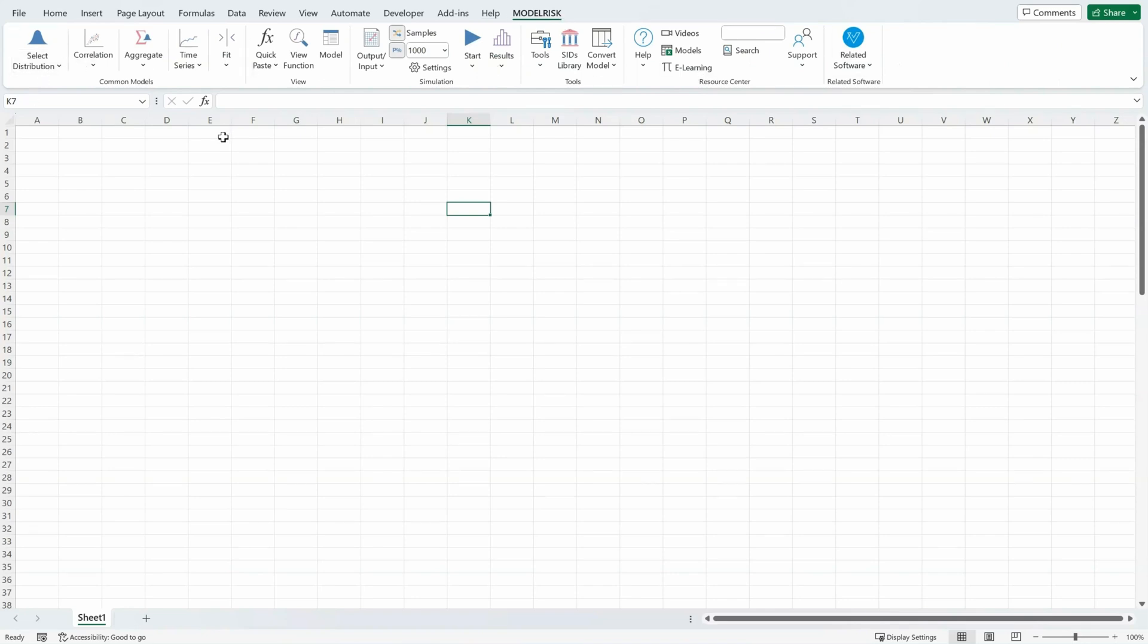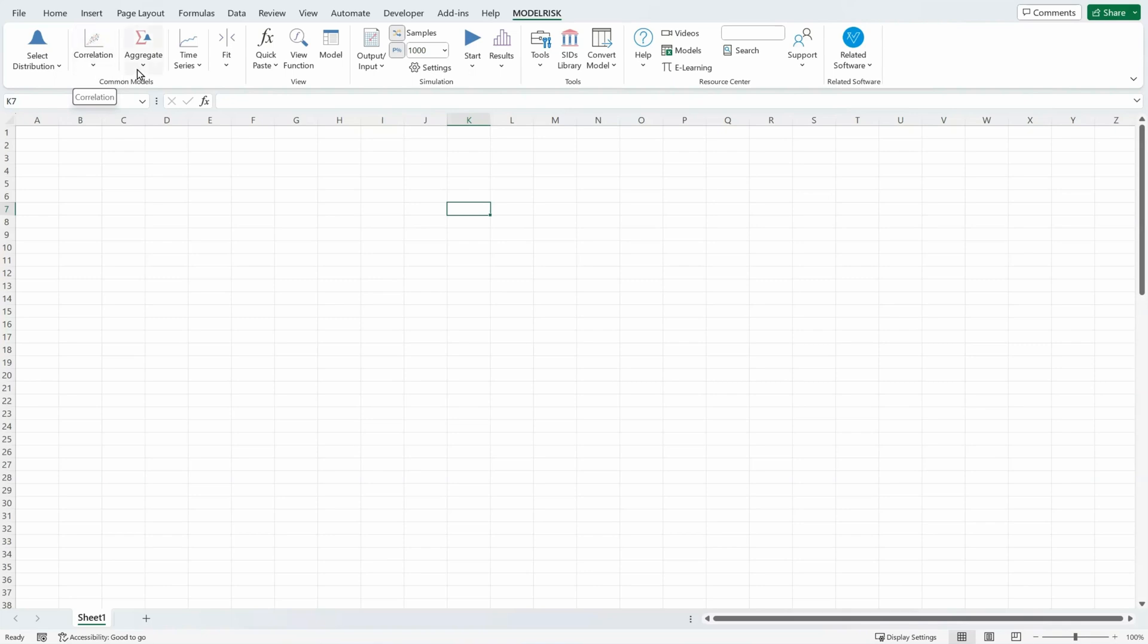The ribbon is organized into several sections. On the left-hand side we have the common models, selecting a distribution, correlation structures, aggregate tools, and time series functions.